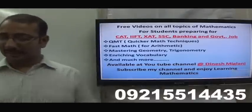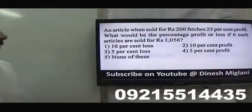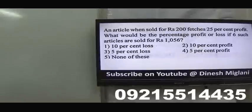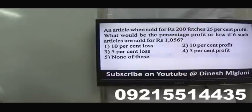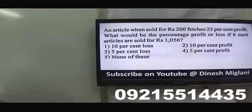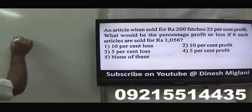Let us start with the first problem of this session. An article when sold for 200 fetches 25% profit. It means I can find my cost price very easily: 200 × 100/125, or 5/4. So 5 will go into 40, giving cost price 160.